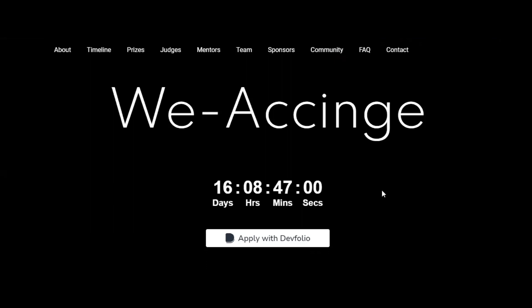All the application and hackathon website links will be attached in the video description. Thank you for watching and stay tuned for other videos as well.